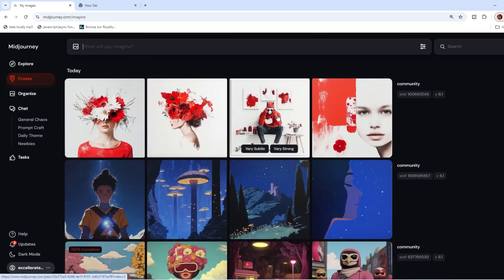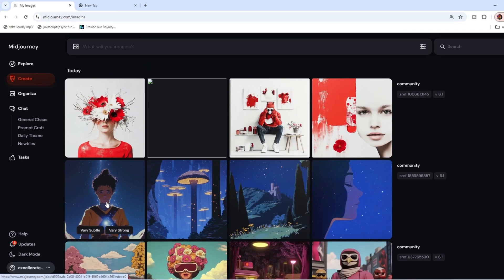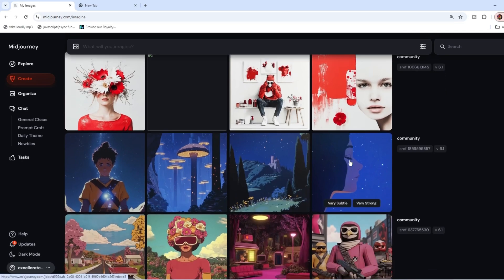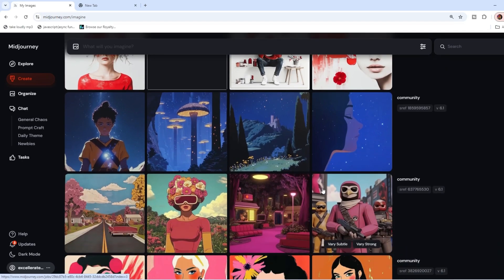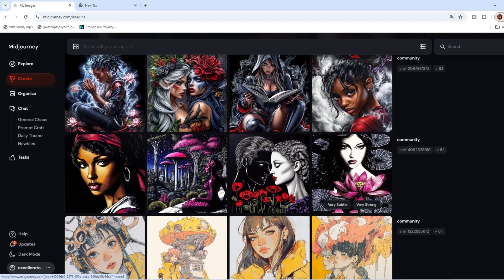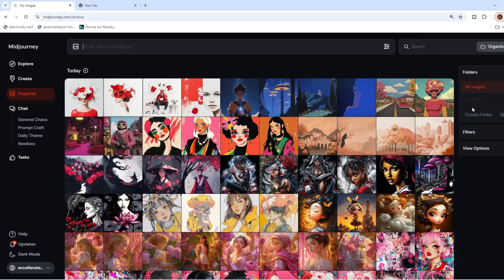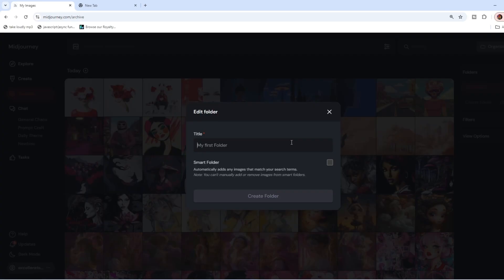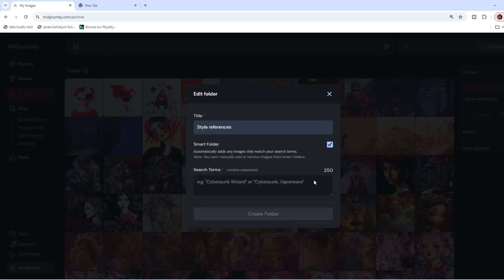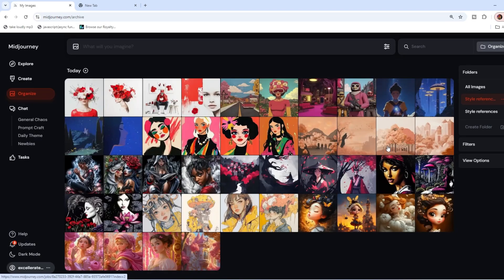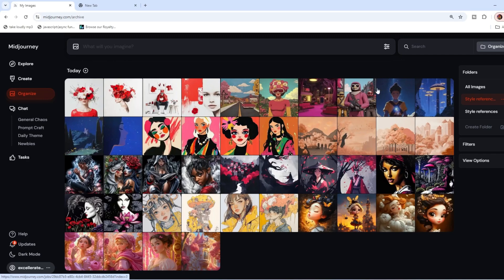That's really cool. This is an amazing anime one. I can't get enough of these things. This is how you can quickly add to your own library. And then you'd want to organize it. You would come in here and you'd say something like style references. Click on smart folder and we'll put in community. Create folder. Now, anytime you want to find a style reference, you can go into your smart folder and easily find the ones that you want to use.